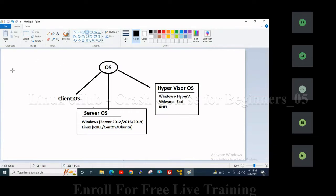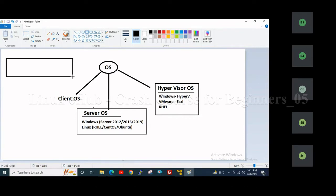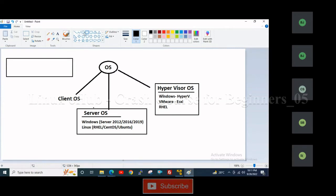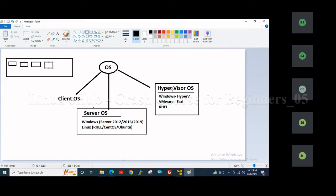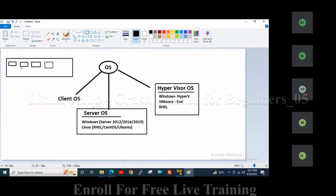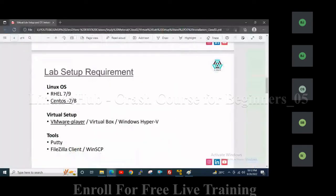So let me show you. This is a server where I have installed the Hypervisor Operating System. Using that operating system, I can create multiple virtual servers — called Virtual Machines or VMs — on that physical server. Hypervisor OS allows you to create virtual machines on a physical server. Today, we will install the VMware Player, which is a small software that allows me to create virtual machines on my desktop.